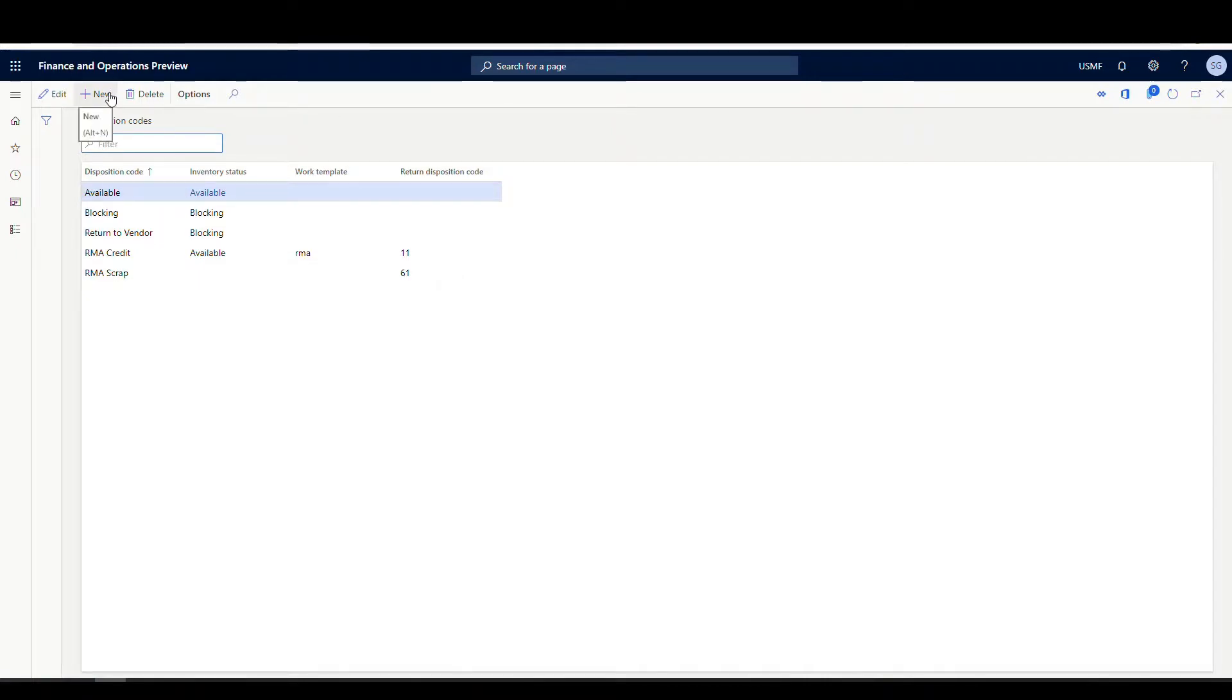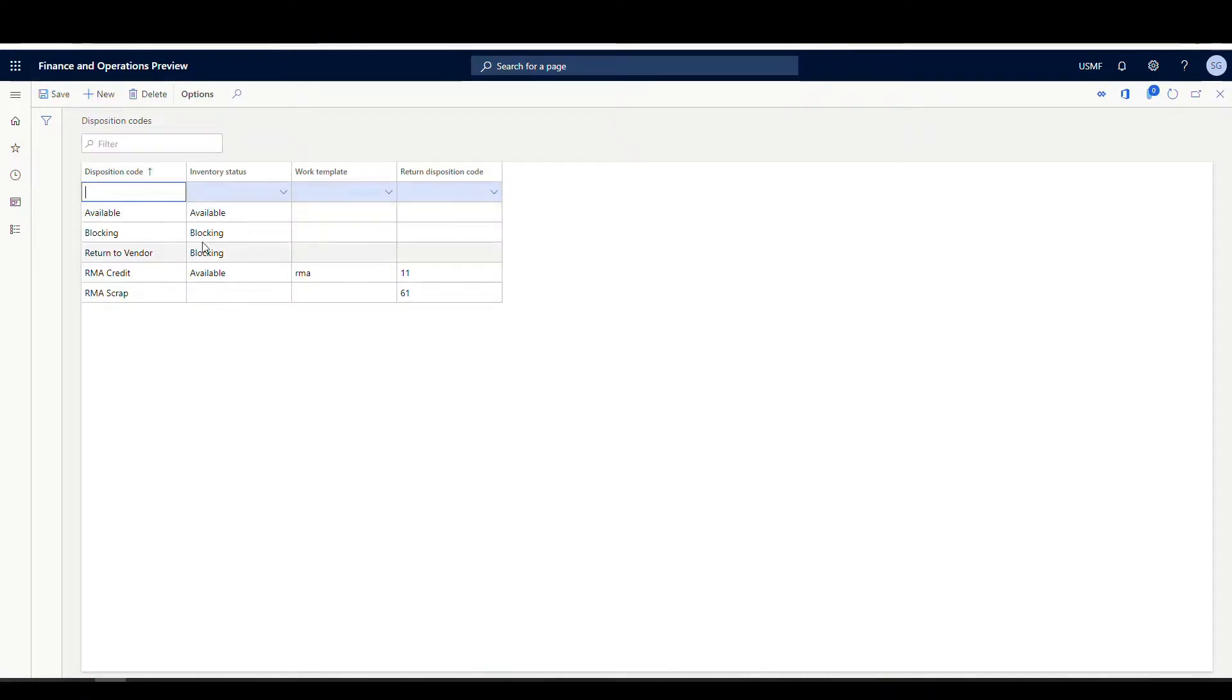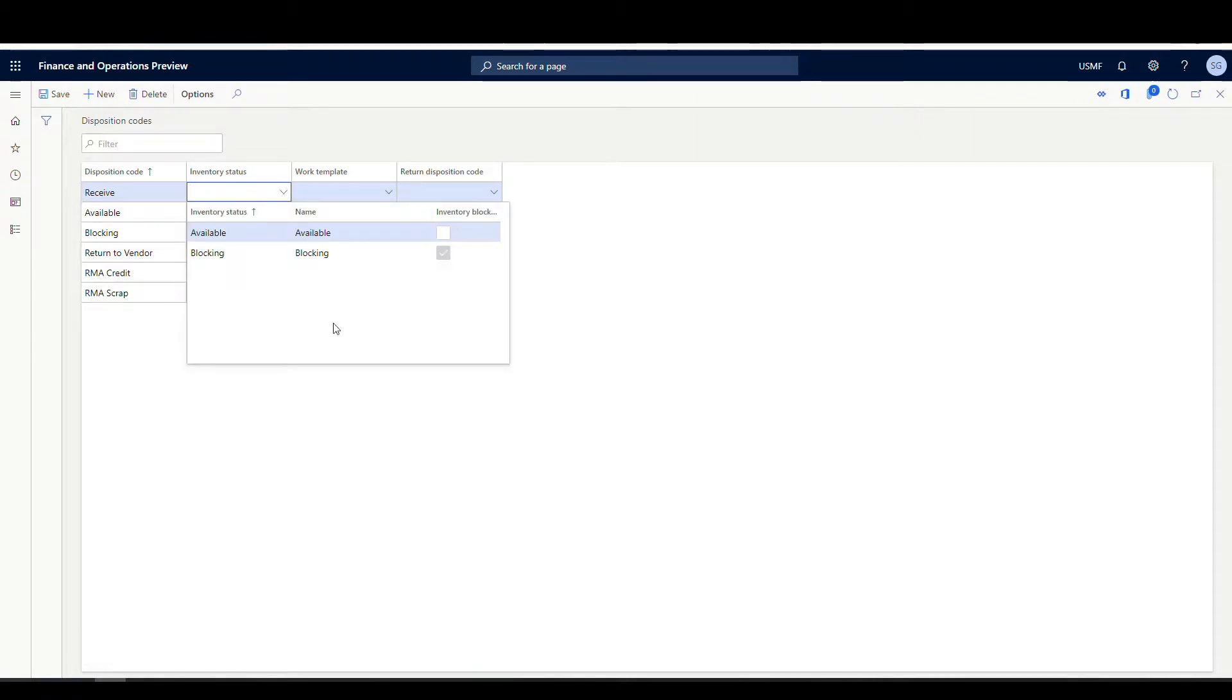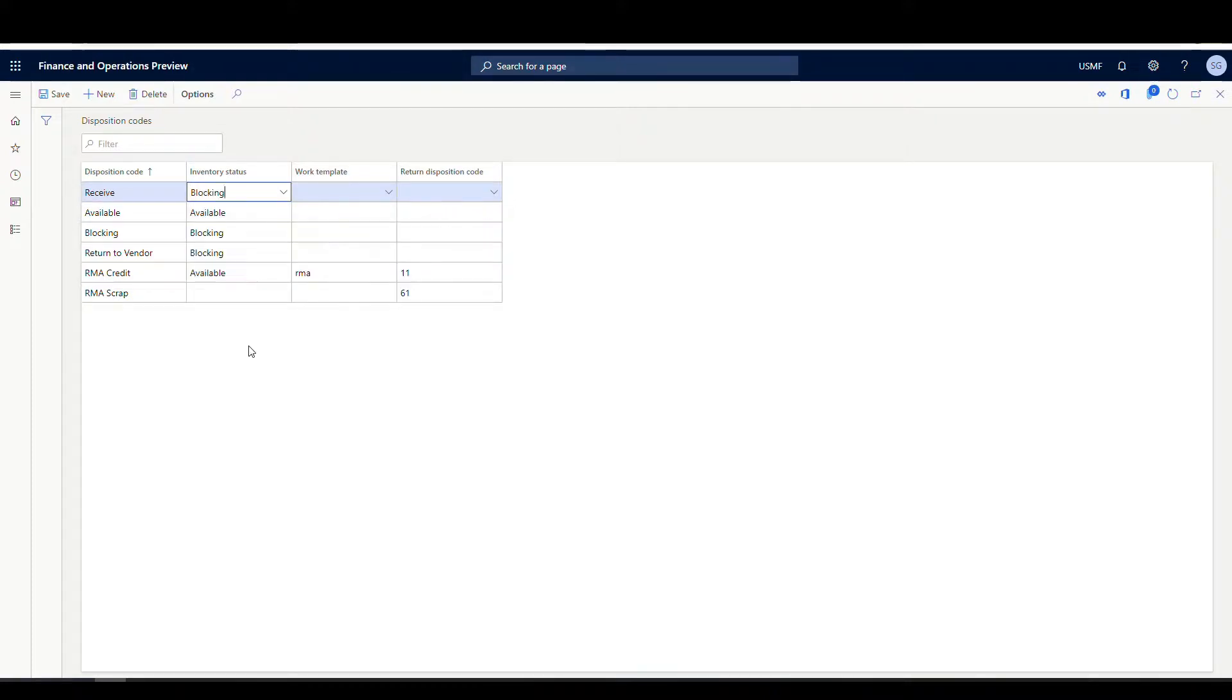So if we want to create a new one, it's fairly simple. Let's create a new one here and we'll call it receive. And let's say when we receive our items to our dock location or our receiving location, we want it to be blocked. So let's make the inventory status blocked.